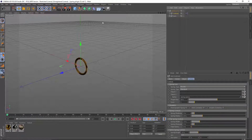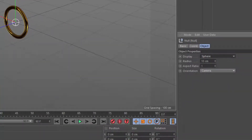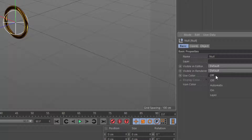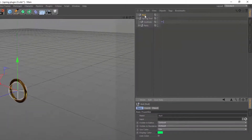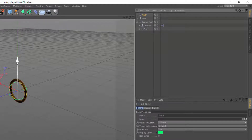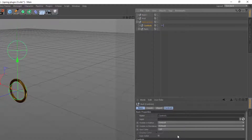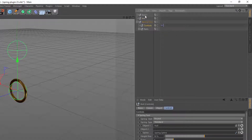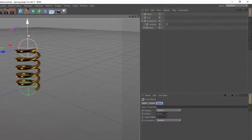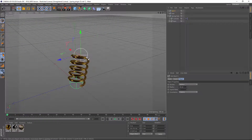So we'll go to controls, and I'll just make a couple of nulls. I'm going to change this to sphere and make it a little bit bigger. So we can see it better, I'll change the color. Then I'll copy it. And I'll go back to our controls and drag these nulls into object 1 and object 2. Now if I select either of these nulls and move them around, the spring goes with it.